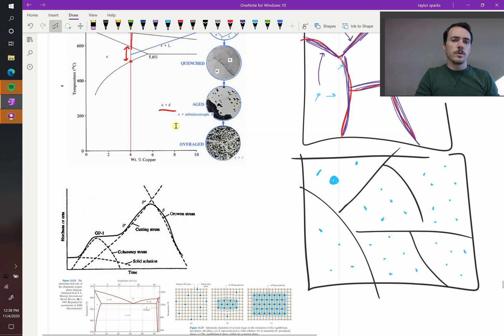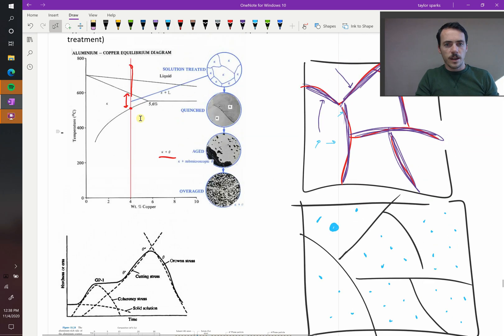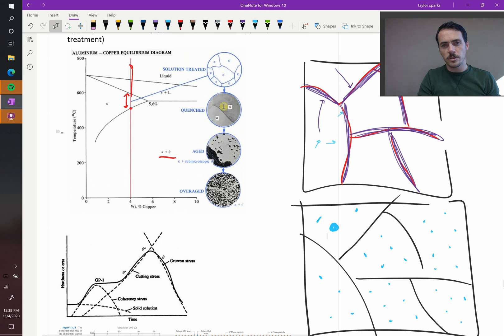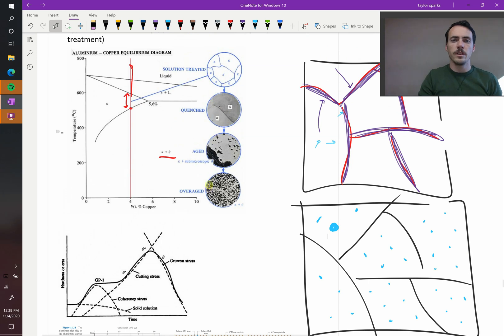So that's what you're seeing here in this diagram as they hold it for different times. Here's if you quench it, you don't see any precipitates. If you age it, then you start to see precipitates forming. And then if you overage it, then they're going to grow and take over.